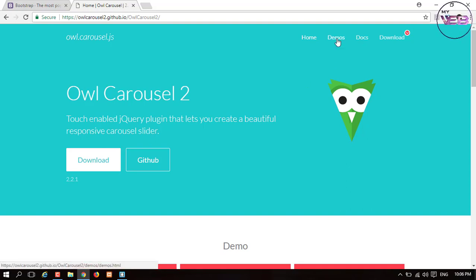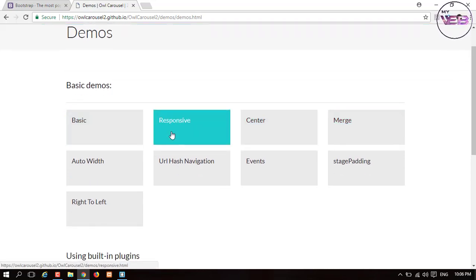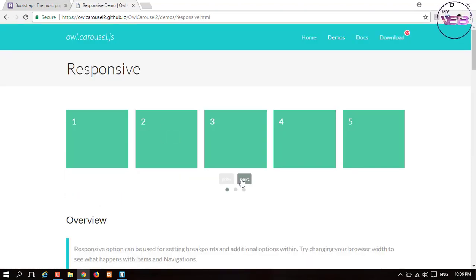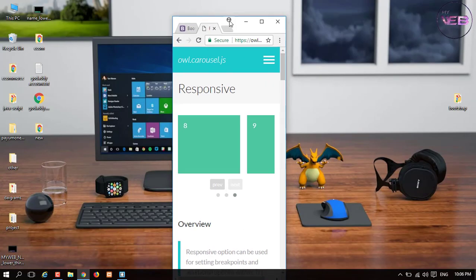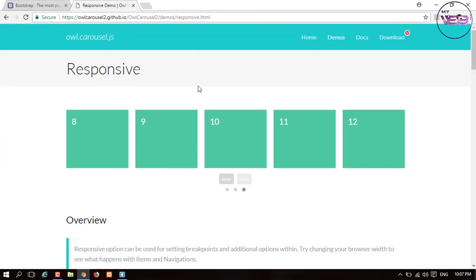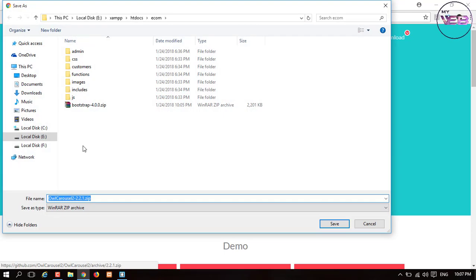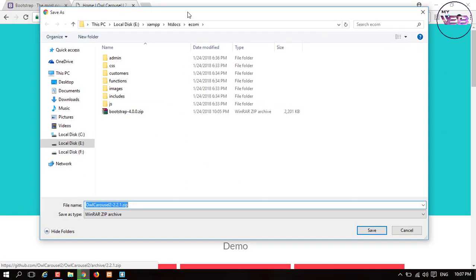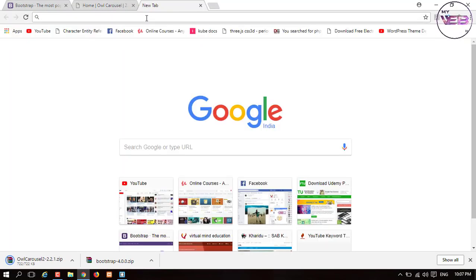If you want to see a demo of OWL Carousel, click on the demo. You can see a basic responsive carousel — it has next/next/next options, it's draggable, and it's also responsive. Now I go to the home option and download it into our folder. I save it in our ecom root folder.